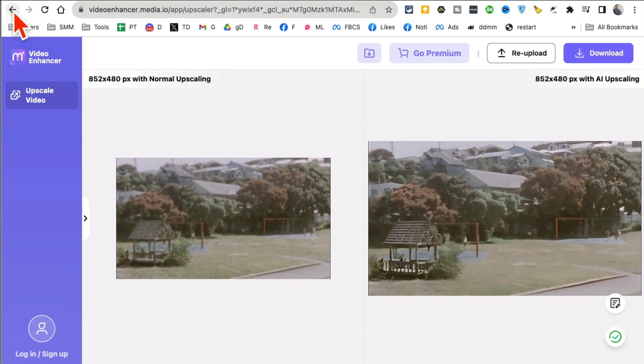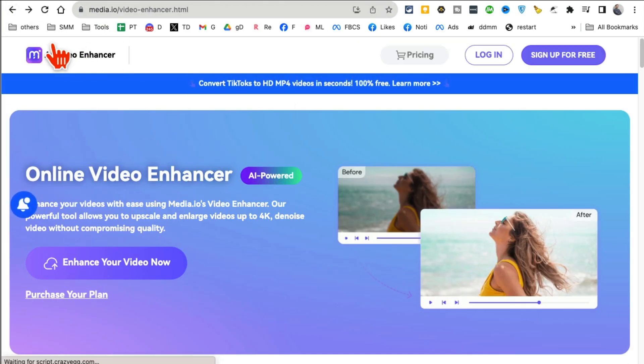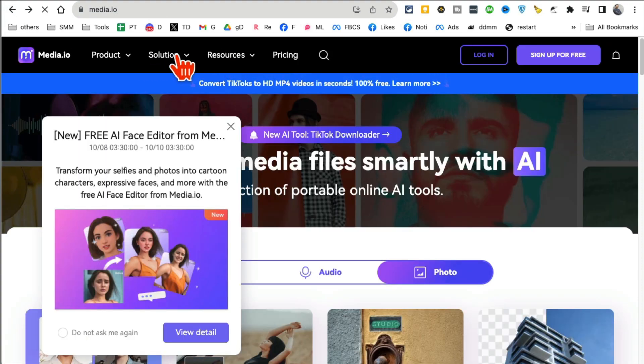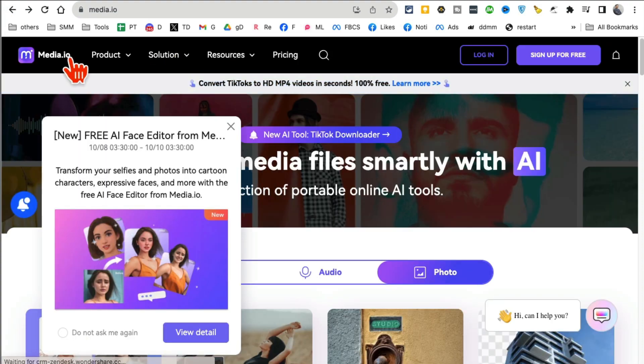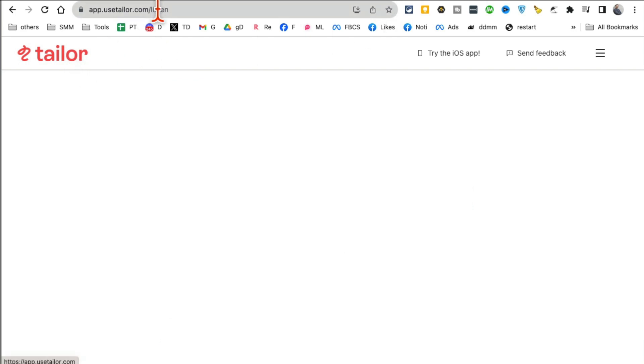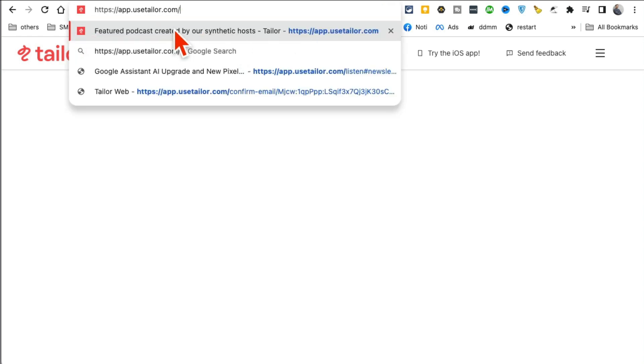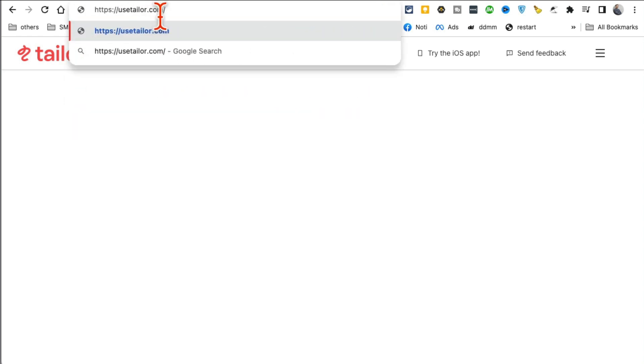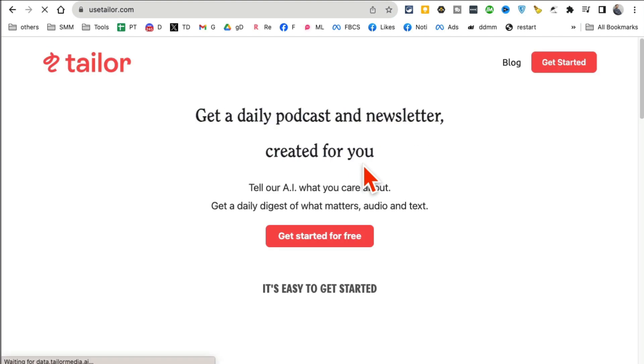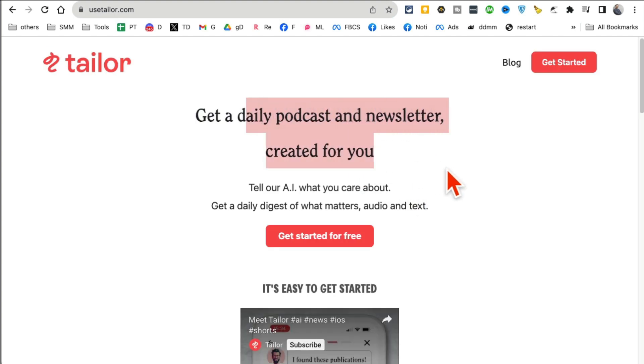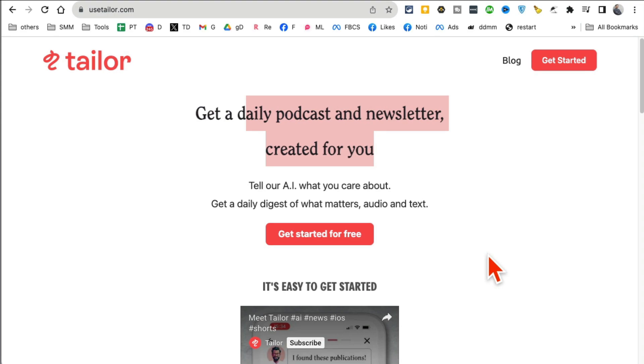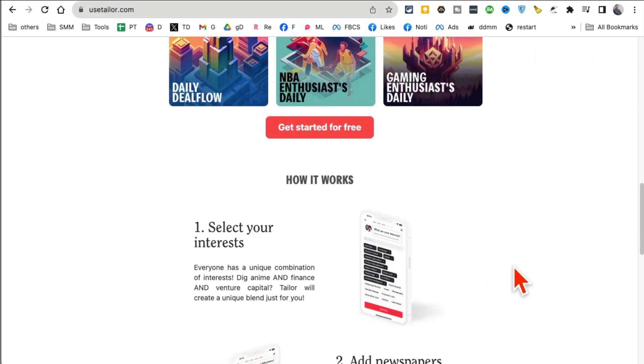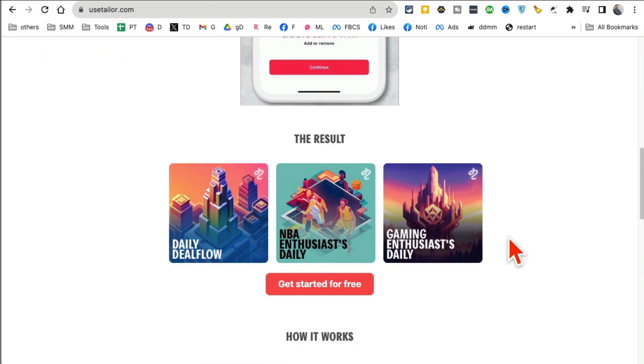So a bunch of different tools you can use from Media.io to improve your videos, audio, and also images. Media.io. Next tool, this is actually really interesting. The tool is called Use Taylor dot com. What this tool does is, with the help of AI, I want to see if I can go to the home page. You can create a daily podcast, a newsletter based on any topic.